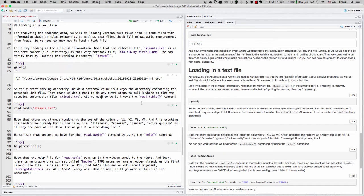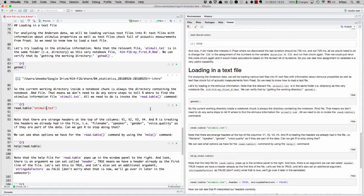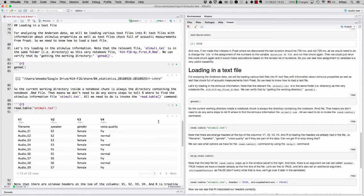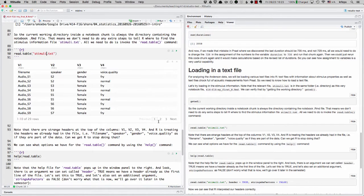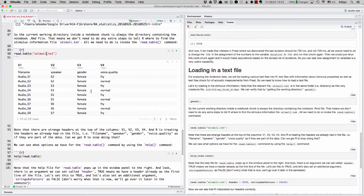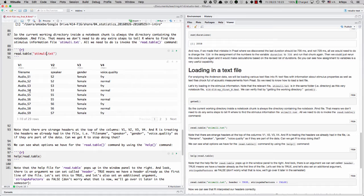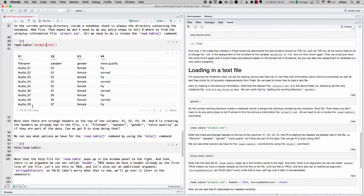All we need to say is, well, it's in the same directory. So all we need to do is type that file name and put it in double quotes and invoke the read.table command. So let's do that. All right. So this looks pretty good.